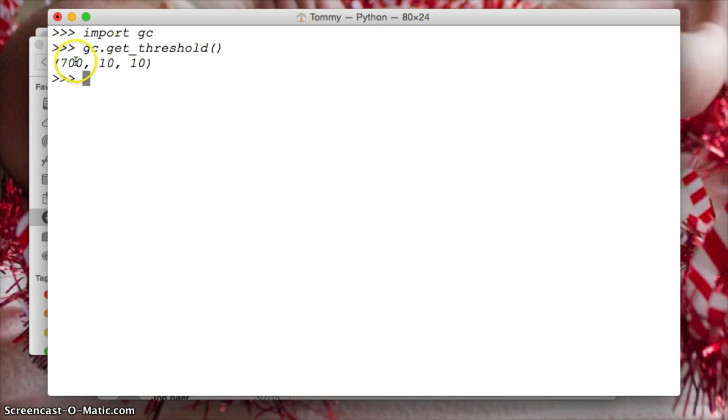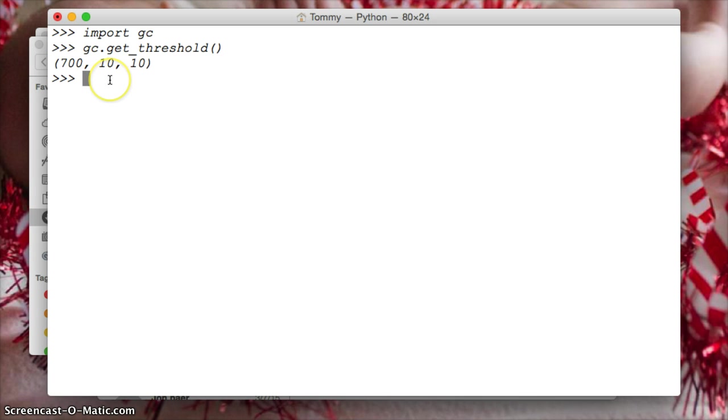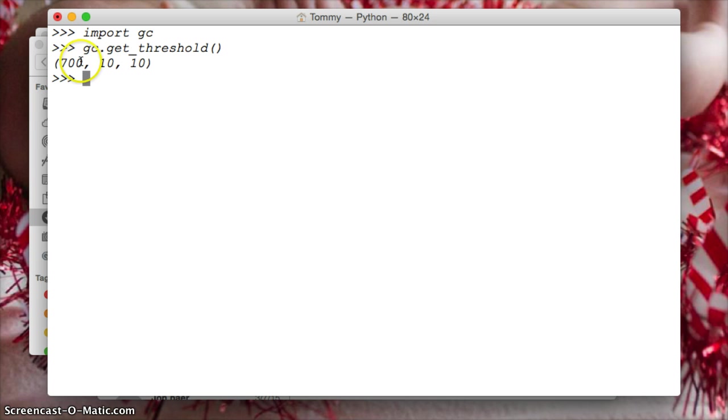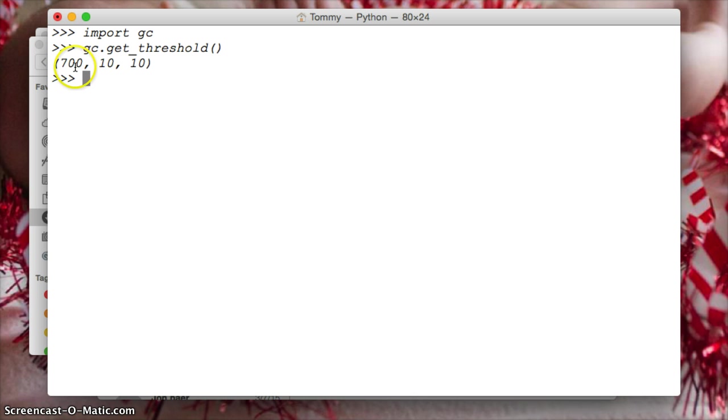So, the first one, let's talk about what 700 means. 700 is the allocations and the deallocations. It's the allocations minus the deallocations. When the deallocations reach 700, that number, 700, then the first garbage collection will run.